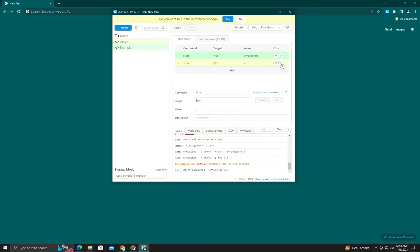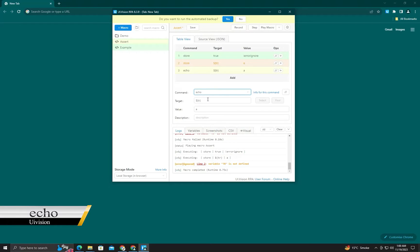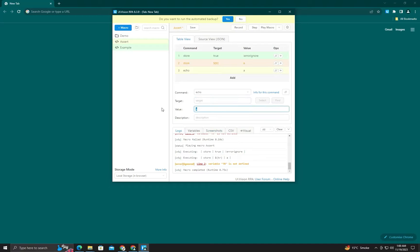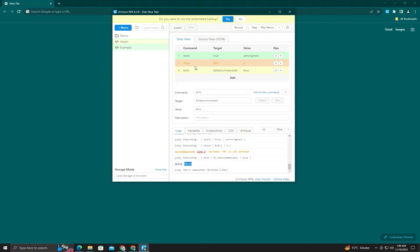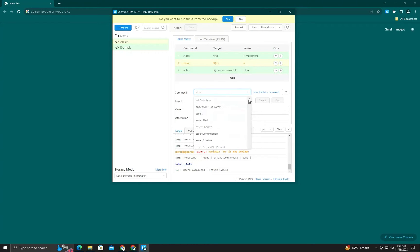Now how do we detect where an error happened? We will use the echo command to appear a value in the log. You can see the log section here. If we want to see whether our last command ran successfully or not, we enter 'lastCommandOk'. If you give it a color name, it will appear in that color — you can see it appears in blue. It shows false because our second line did not run successfully.